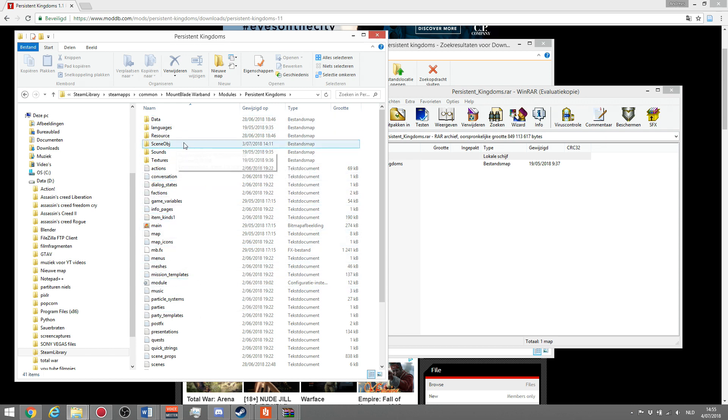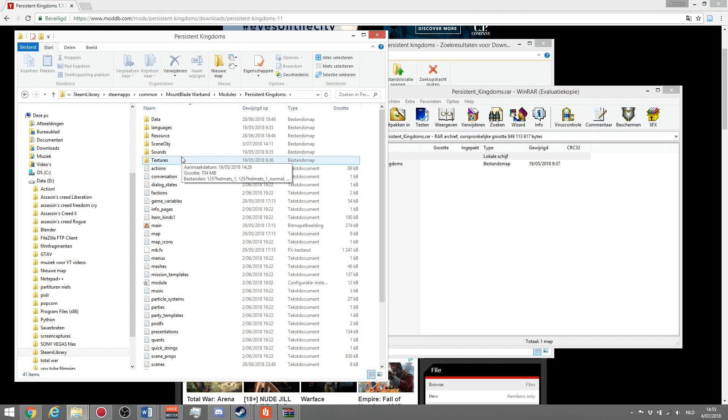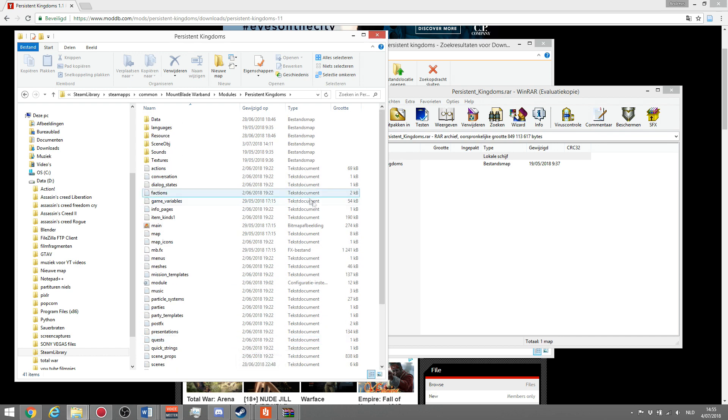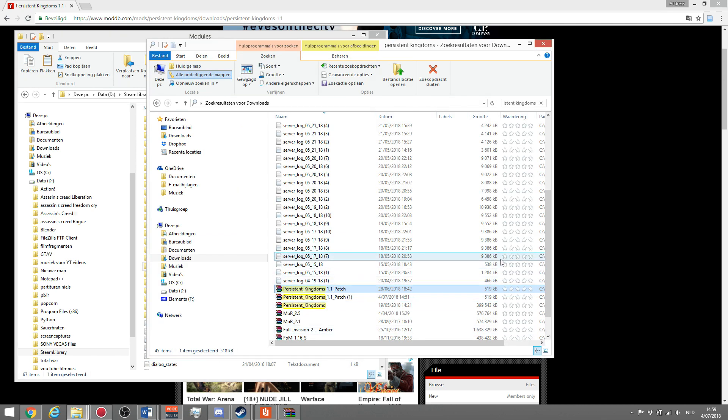Data, languages, resources, scene, OBG, sounds, textures and all these other text files.